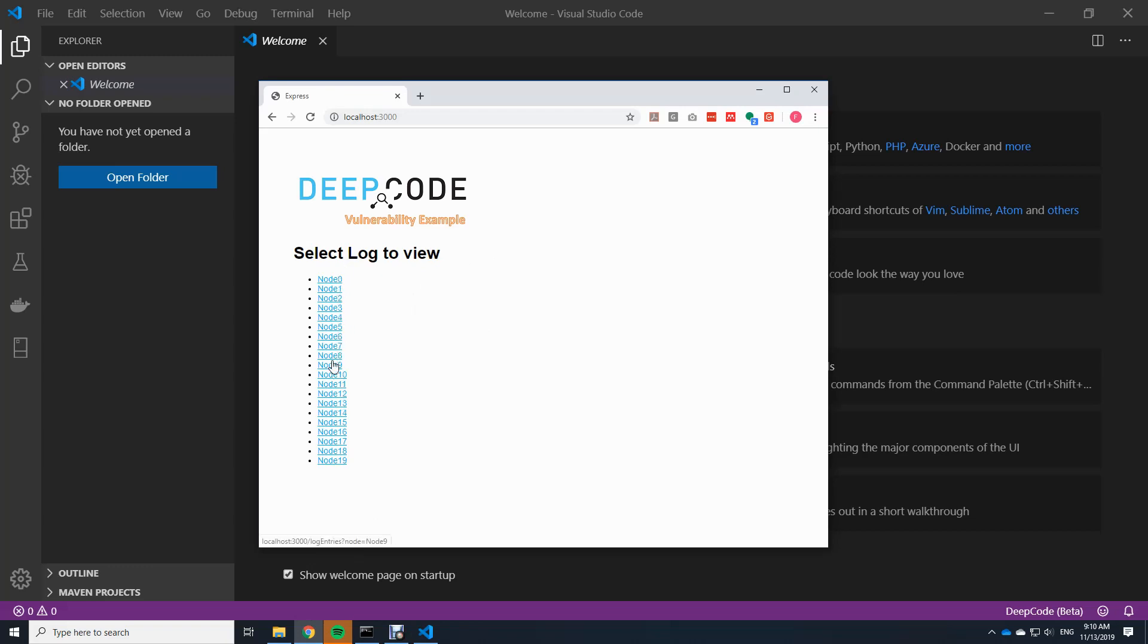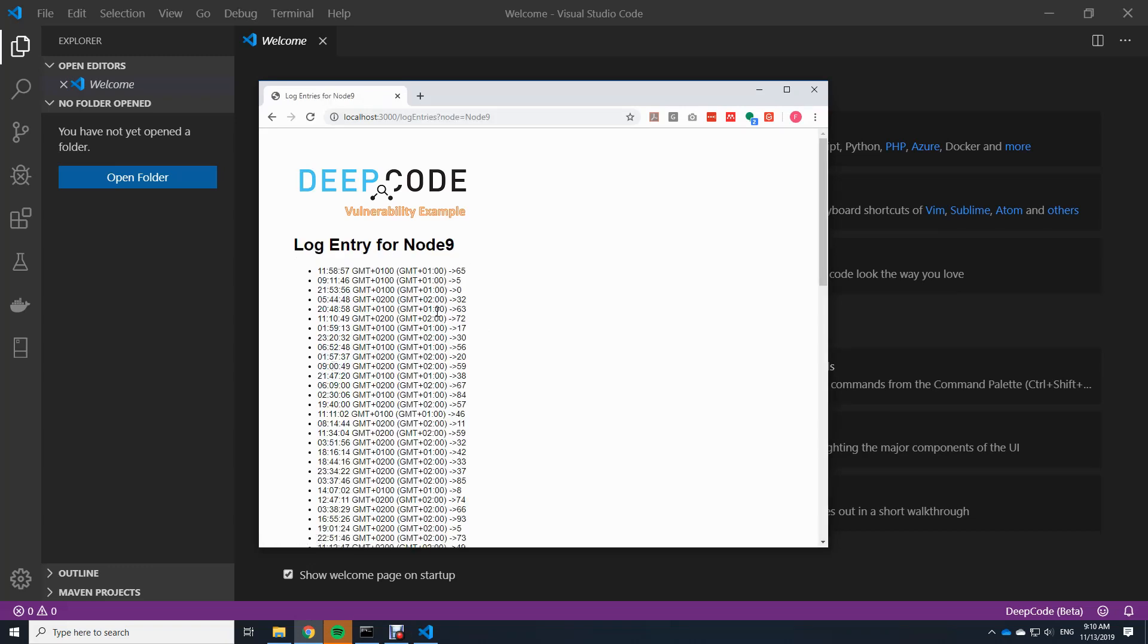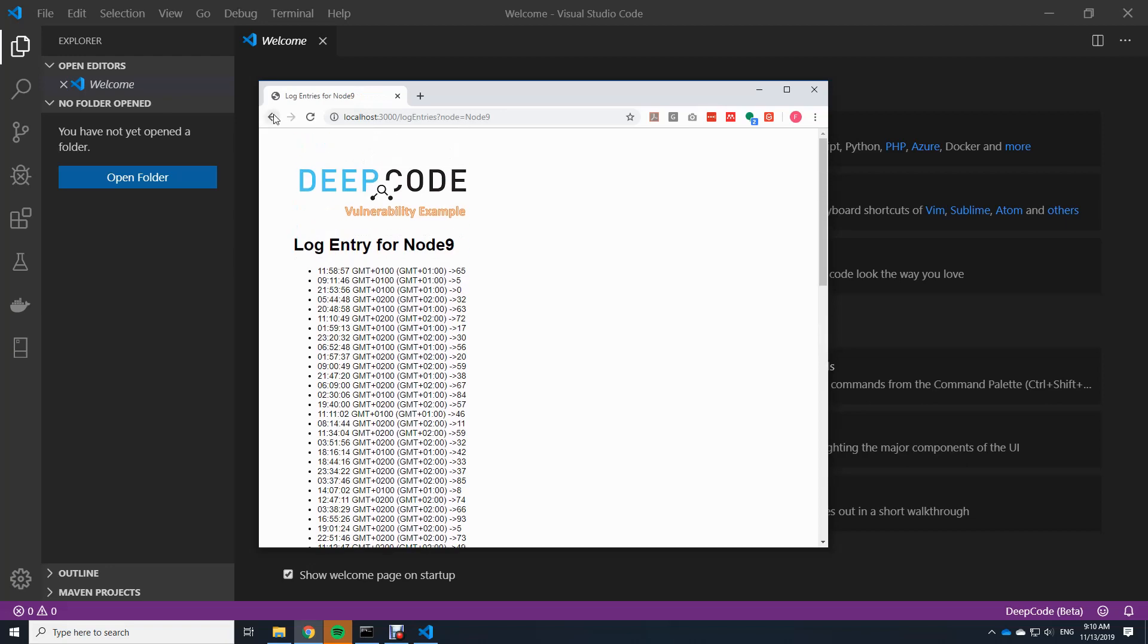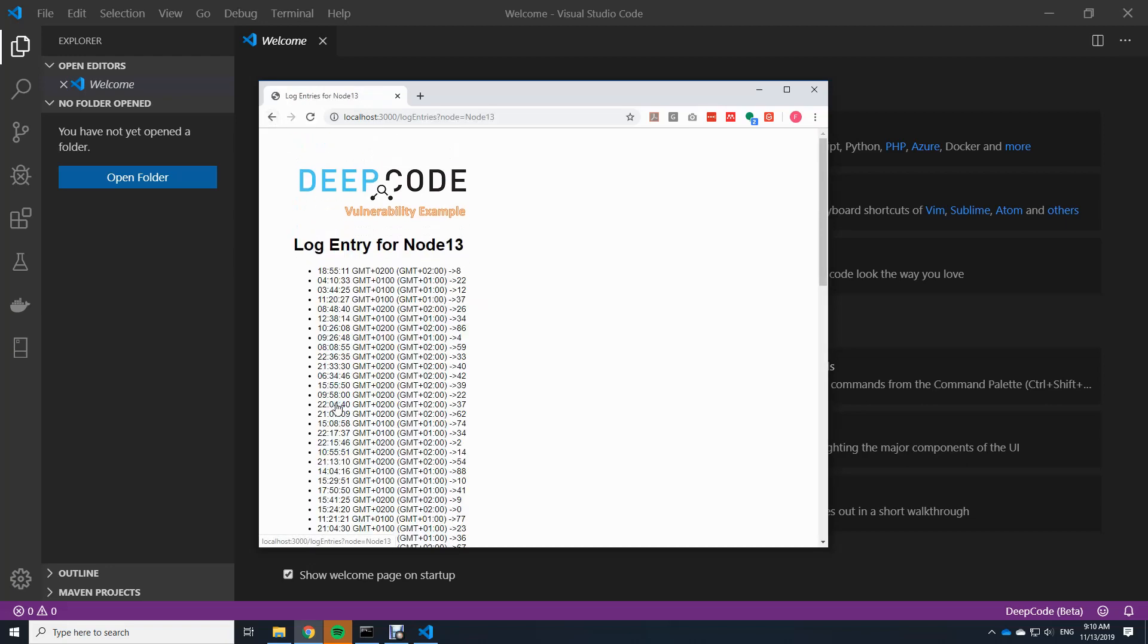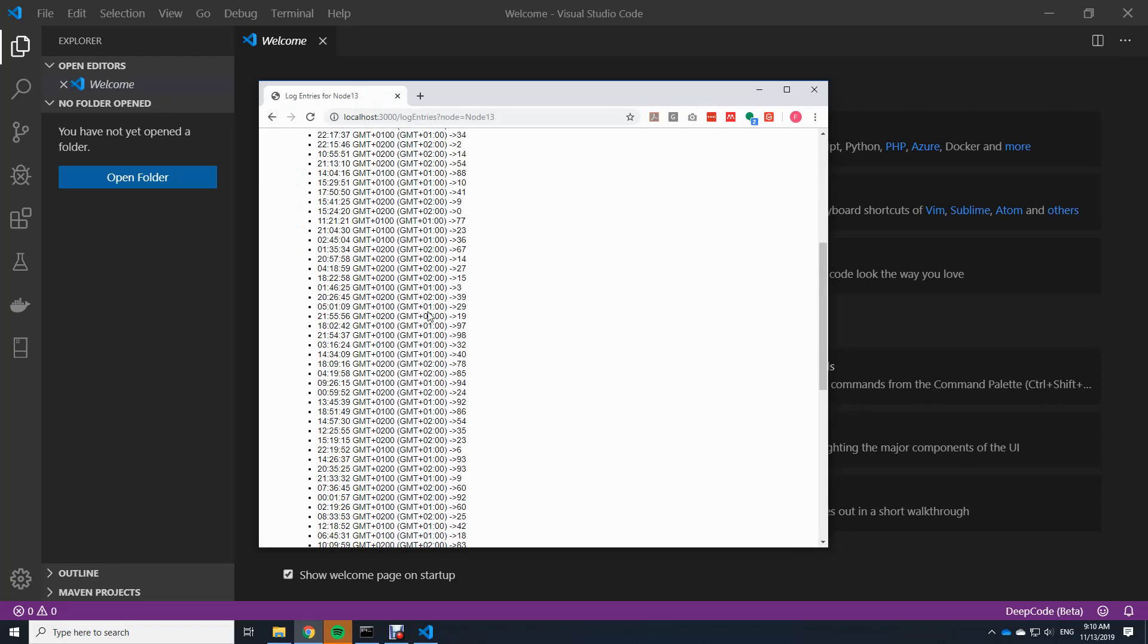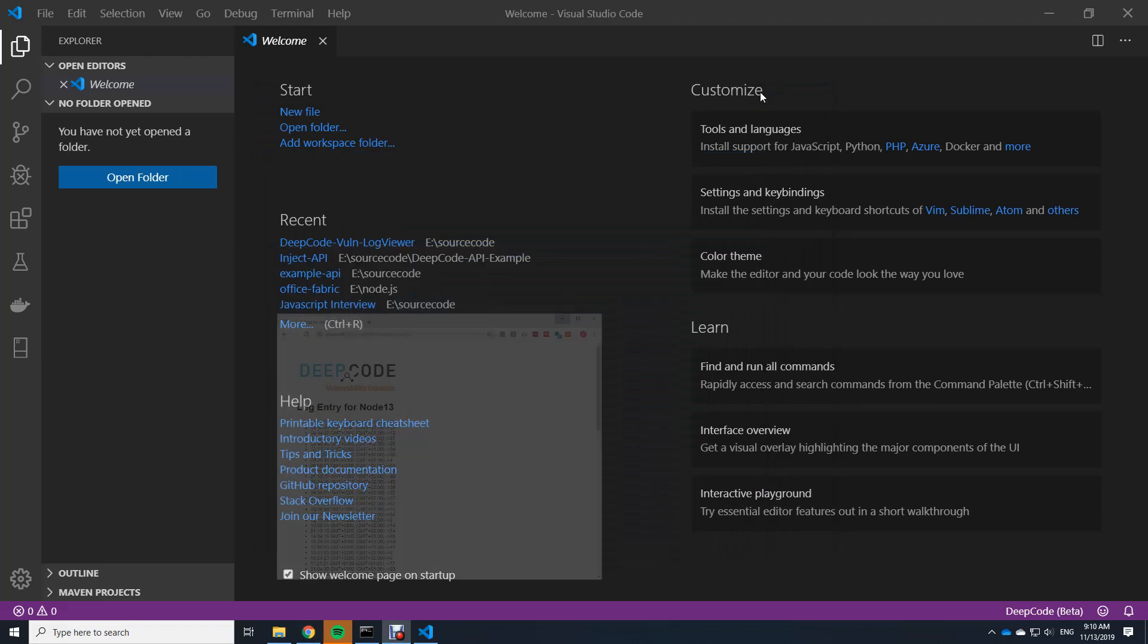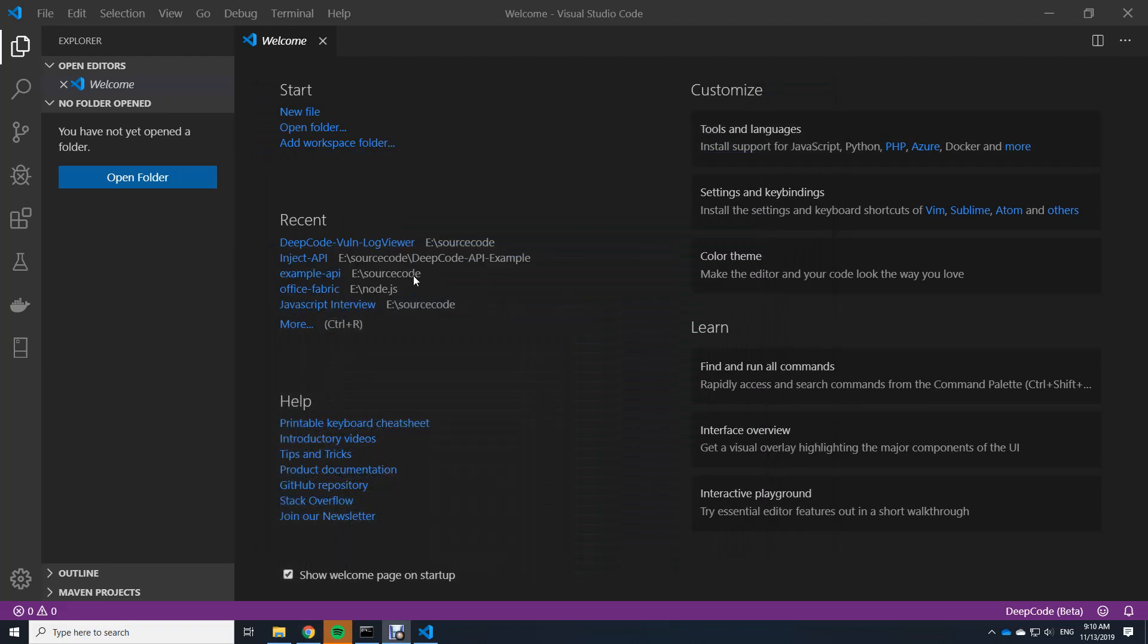So you see the nodes here, I can click on it and then I see the logs of the different nodes. So whatever I click I see the different nodes here. So the application itself runs. There is no direct error. But let's see what DeepCode can make out of it.